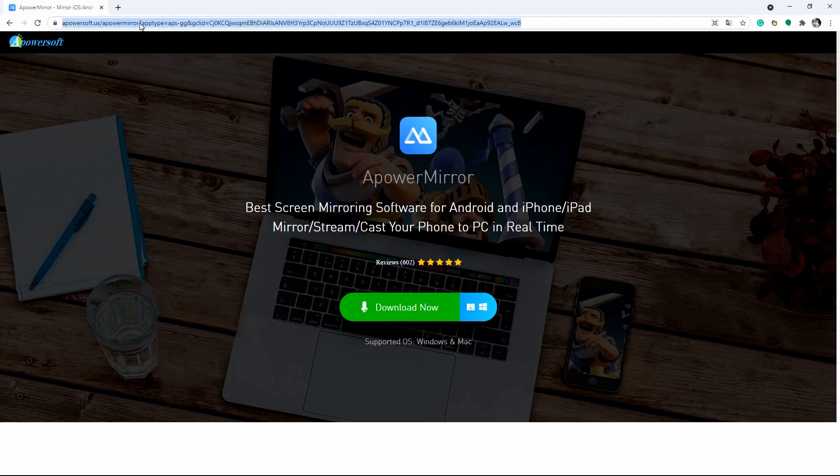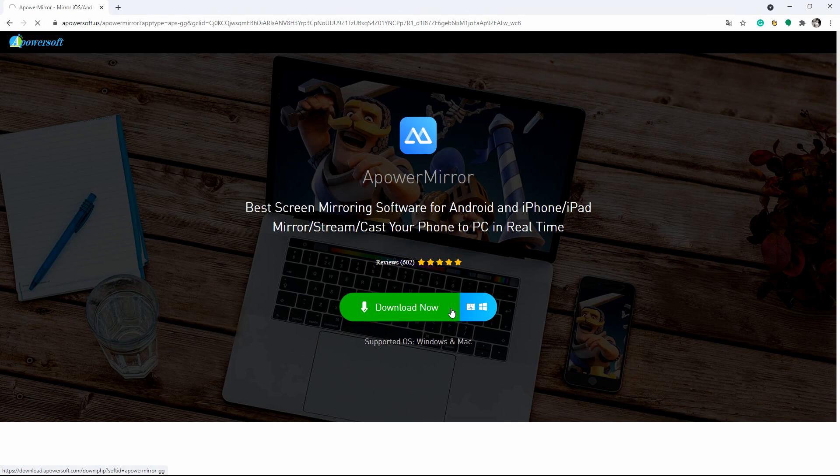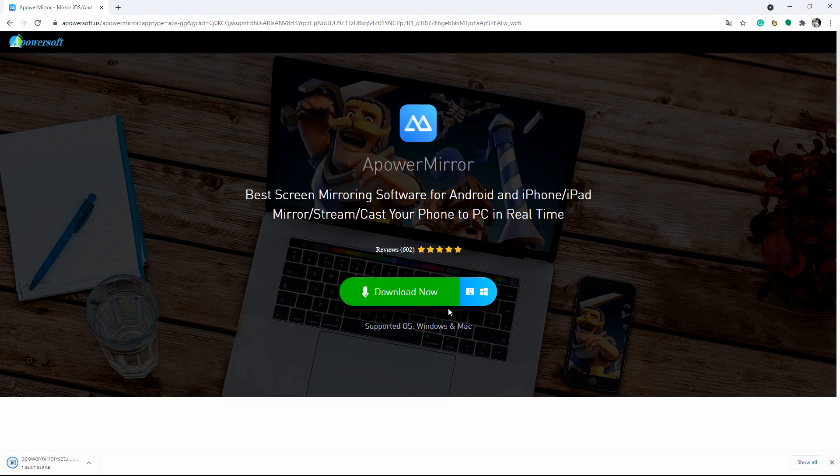ApowerMirror will also be a great help in screen mirroring iOS 15 to TV. First, download and install the application on your iOS 15 and TV. Make sure to connect both devices to the same internet connection.